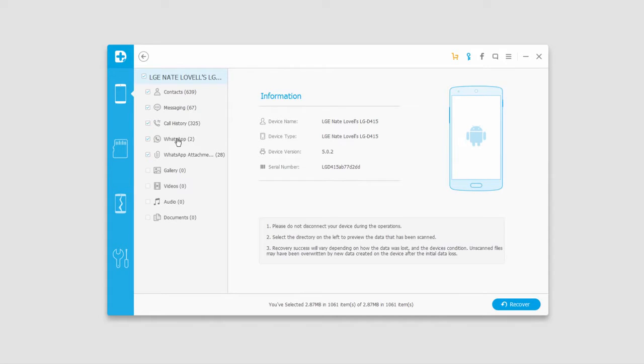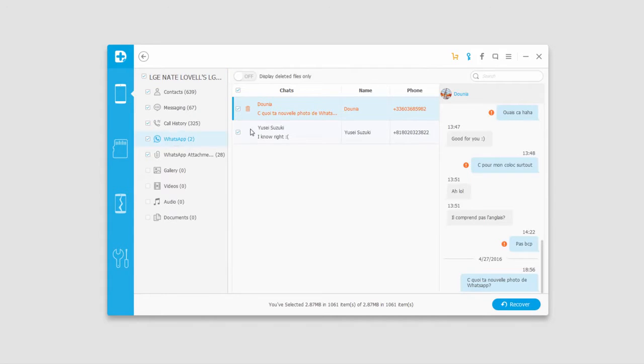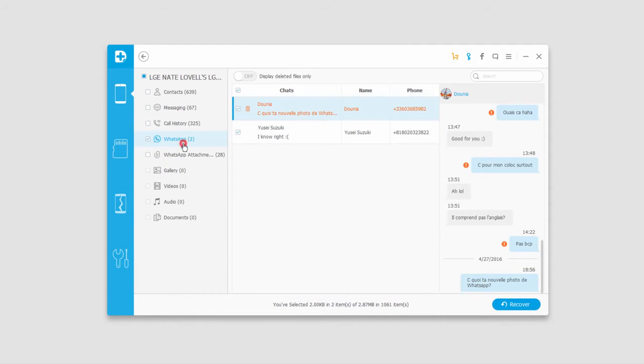So what we can do is actually go in and preview these. We can preview images, any text messages it pulls up, anything like that.